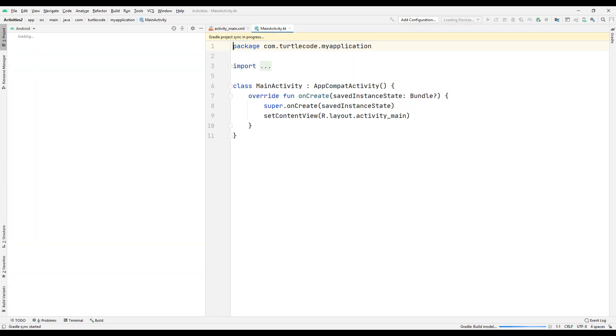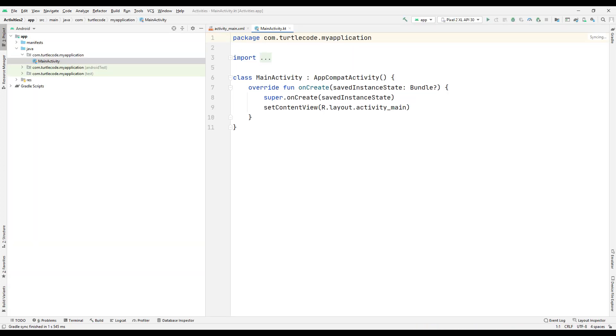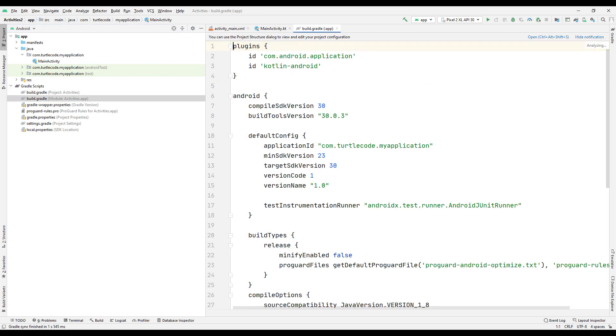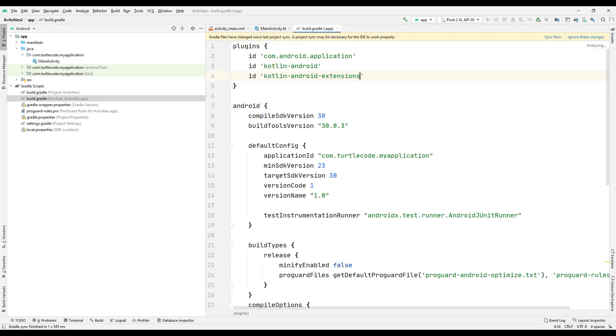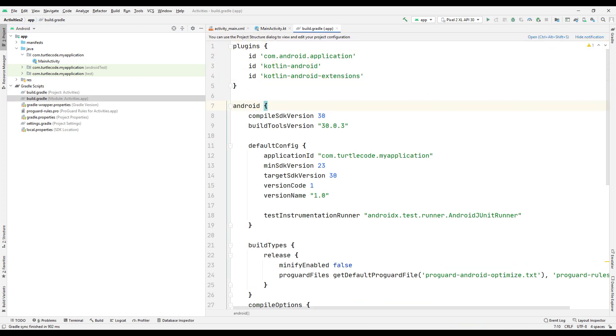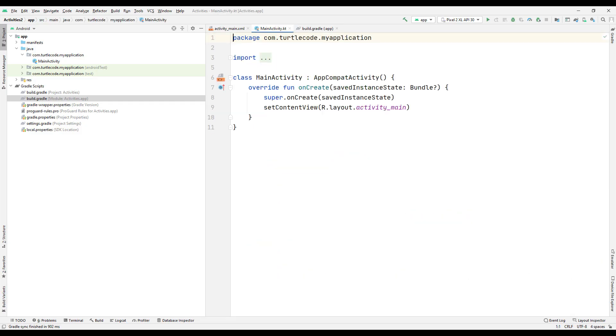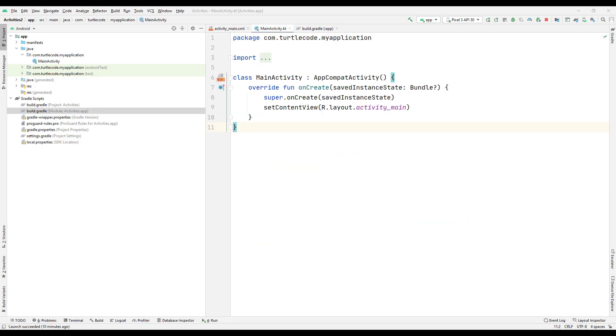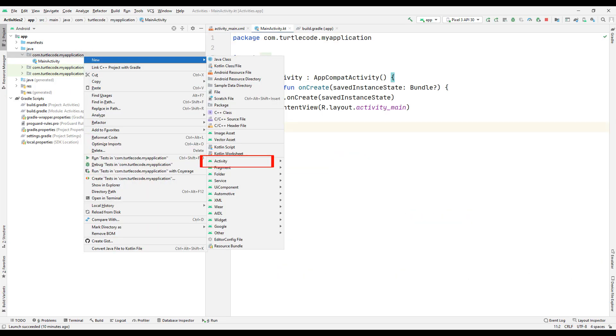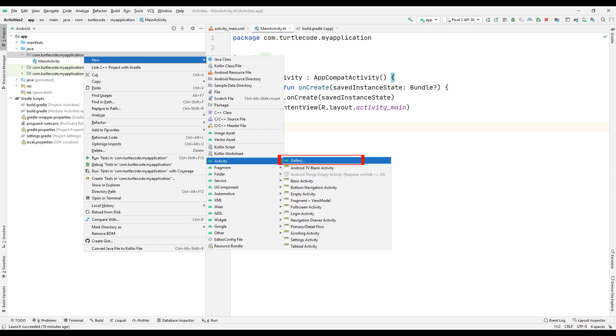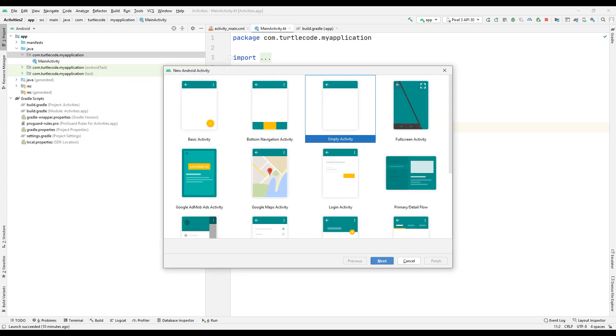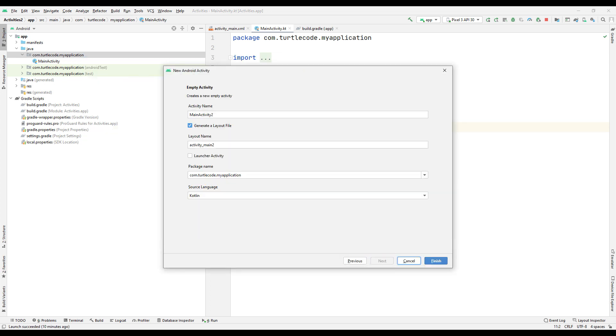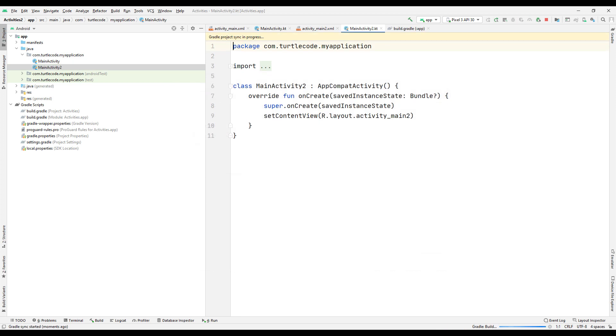After the project is created, you first need to make the Gradle extension settings. Sync the extension after adding it. Let's create a new activity. Select an empty activity as in the first activity.